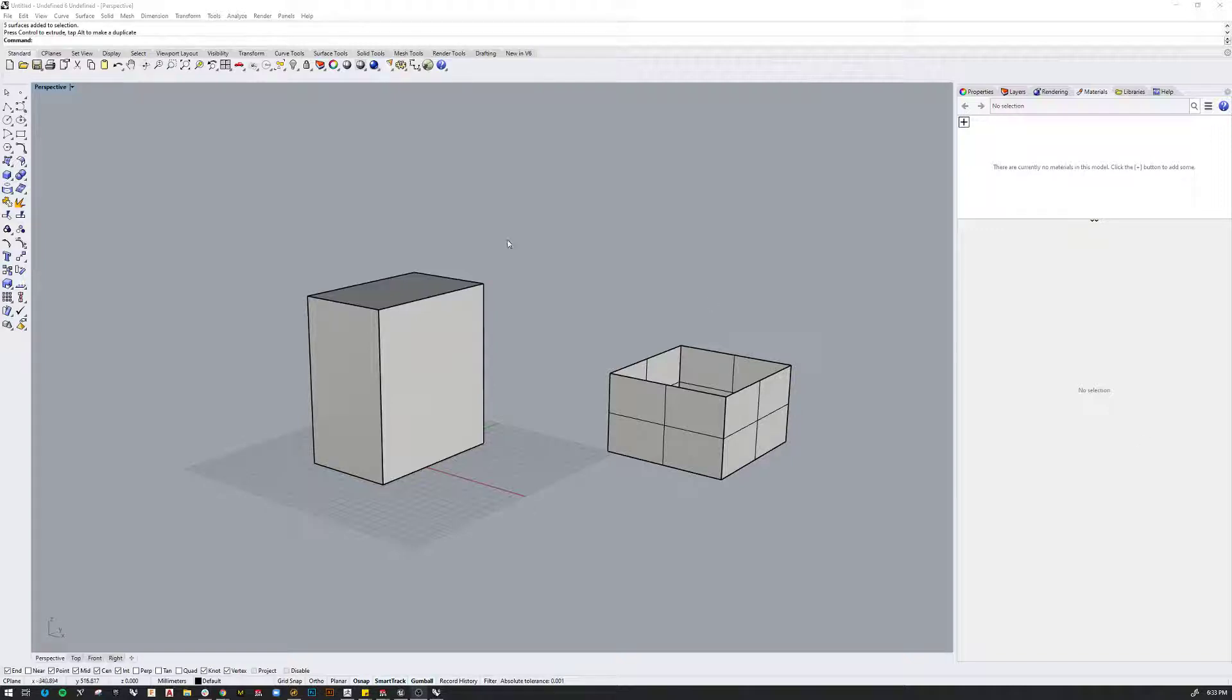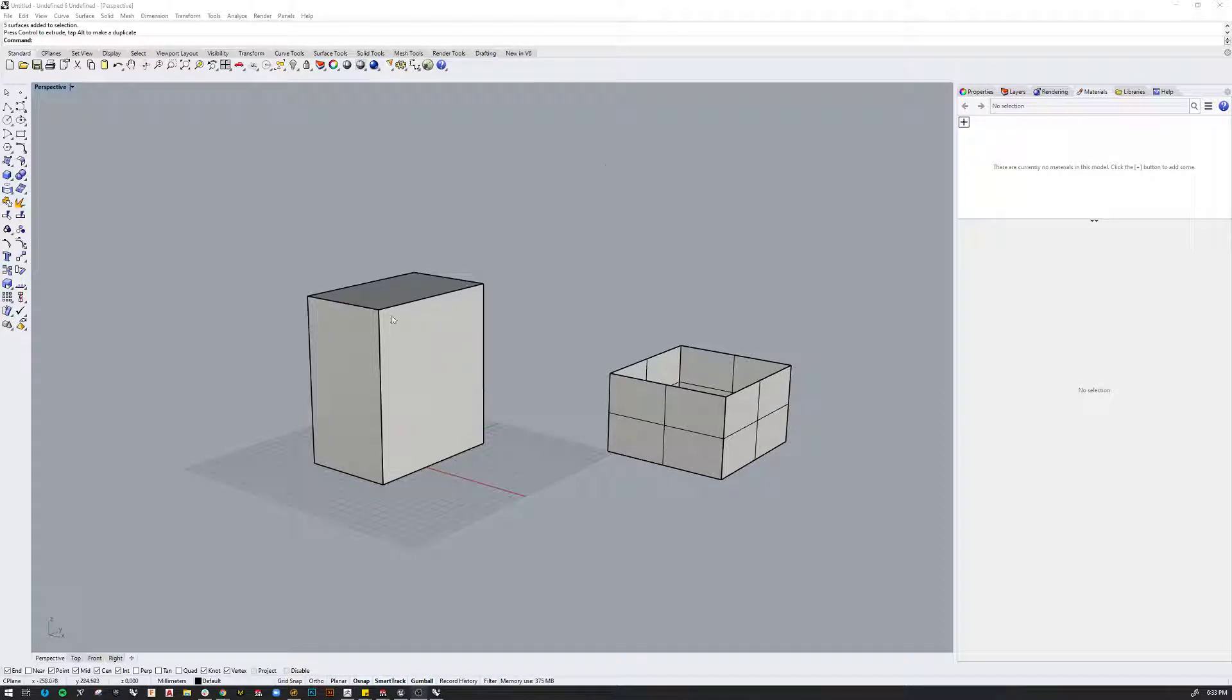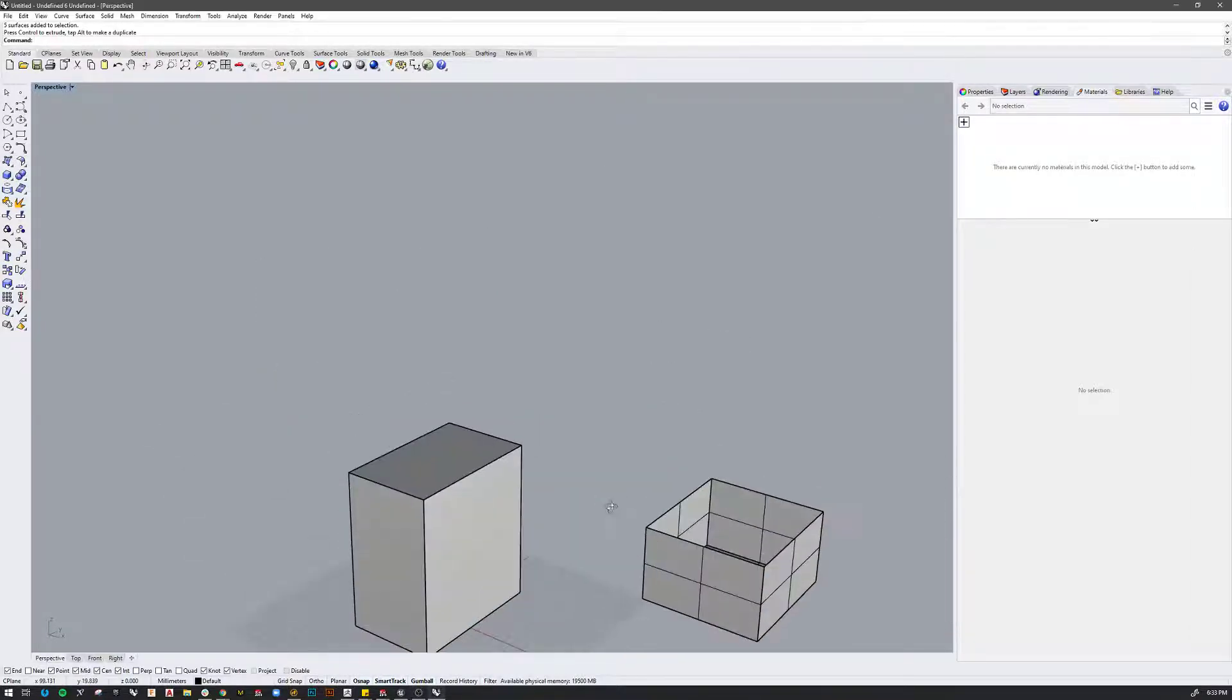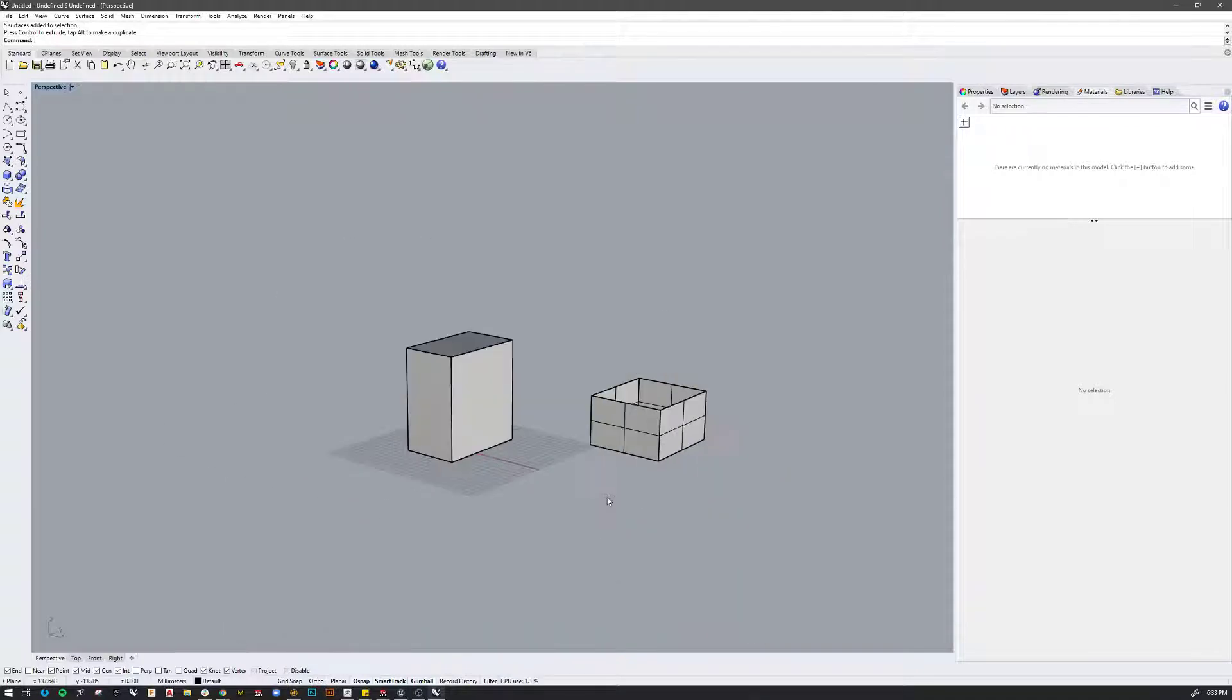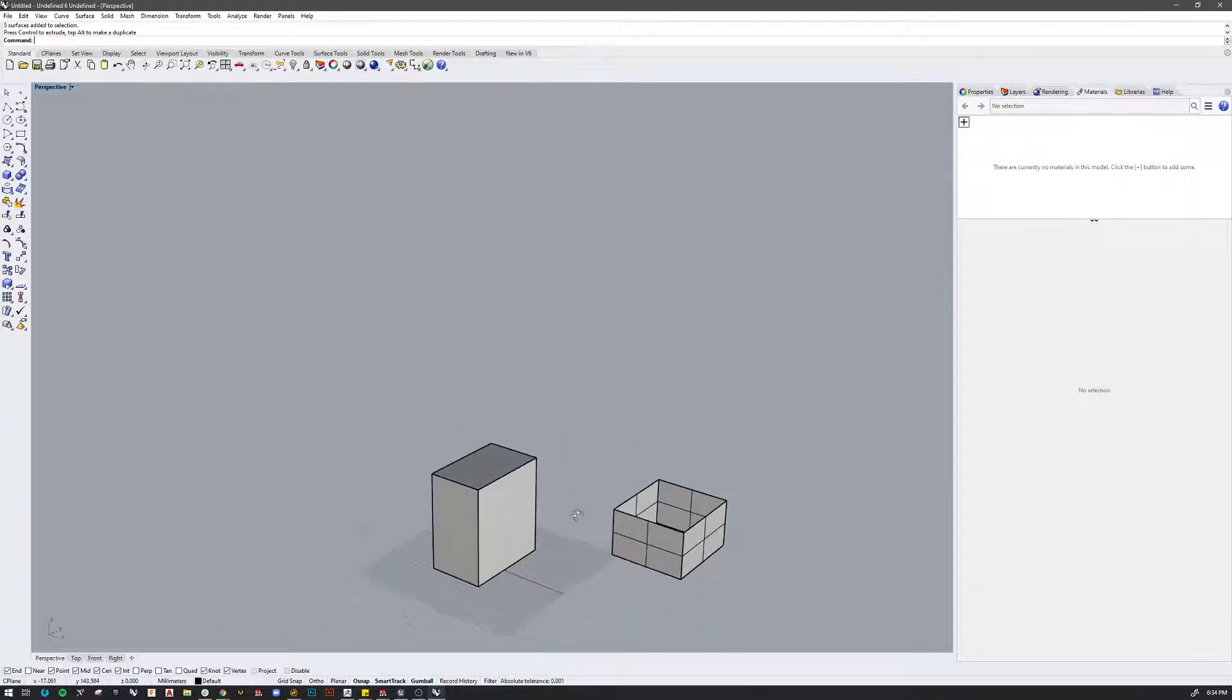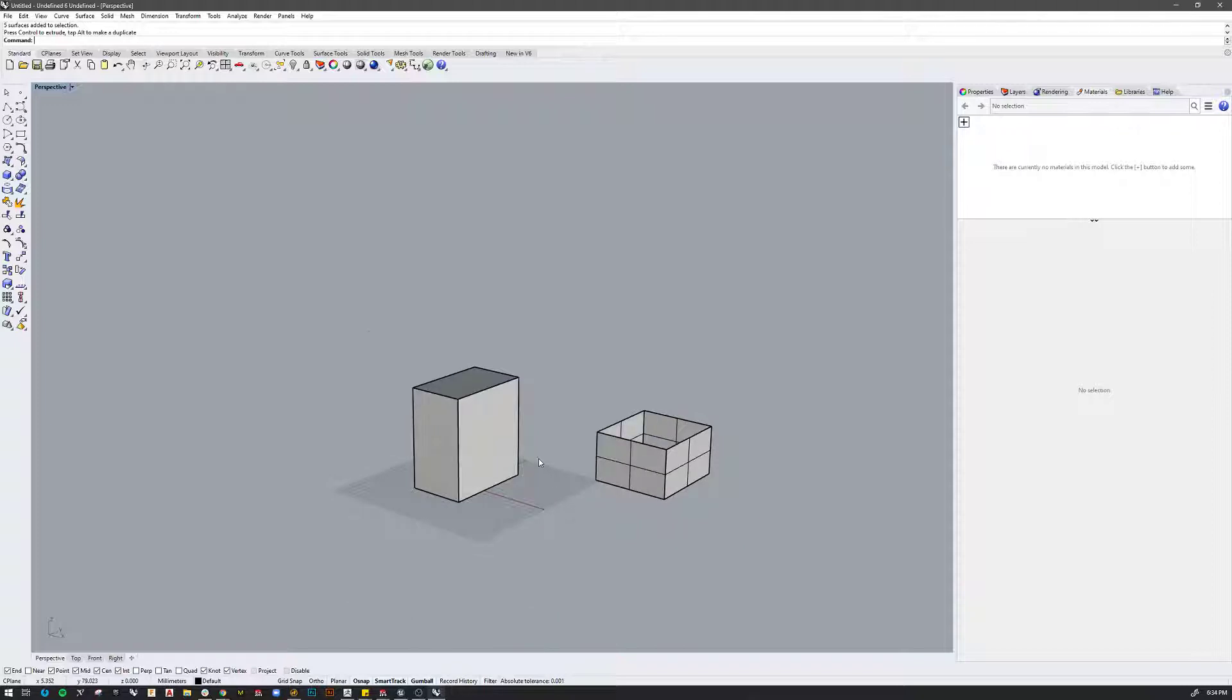So a quick video regarding materials in Rhino and how they translate or don't translate into Unreal. I have just two simple boxes here. One has an opening and the other one is closed.